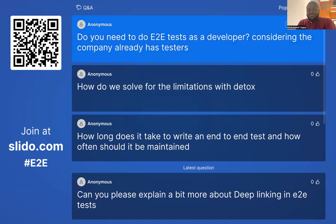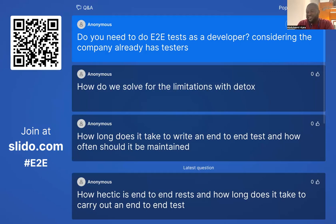Do you need to do end-to-end tests as a developer if the company already has testers? In most companies that have a dedicated QA team, the most important tests that a developer should write are usually unit tests and integration tests. If your policies say you should still write end-to-end tests, of course you have to. But in the general case, the QA team will handle the end-to-end testing on their own. If you don't have a QA team, you have to write end-to-end tests — it's very important to ensure confidence around the application before shipping it to the public.